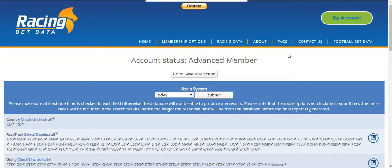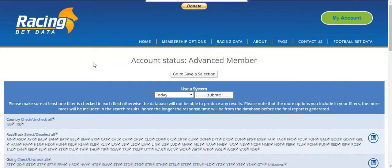Hi there, welcome to this video. We're going to be using the RacingBetData website and exporting some random data from the website into Excel to show you how you can use that data to start analyzing back to lay or lay to back profitability or trading angles.